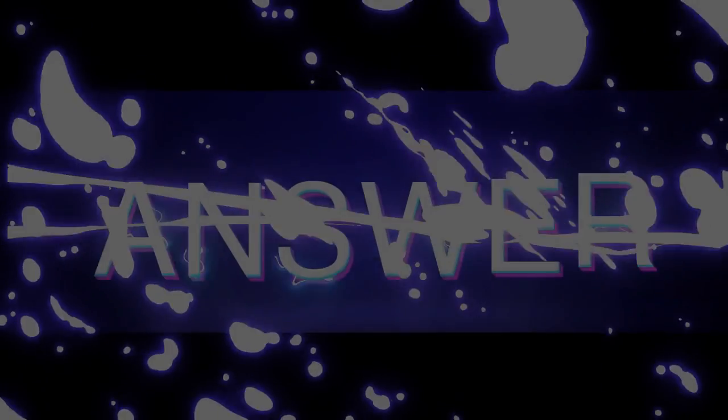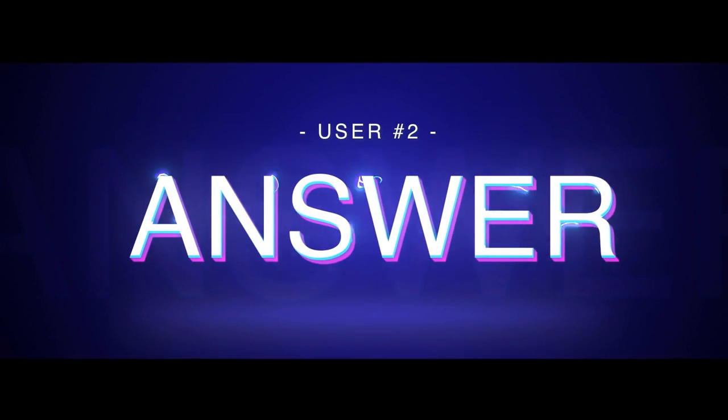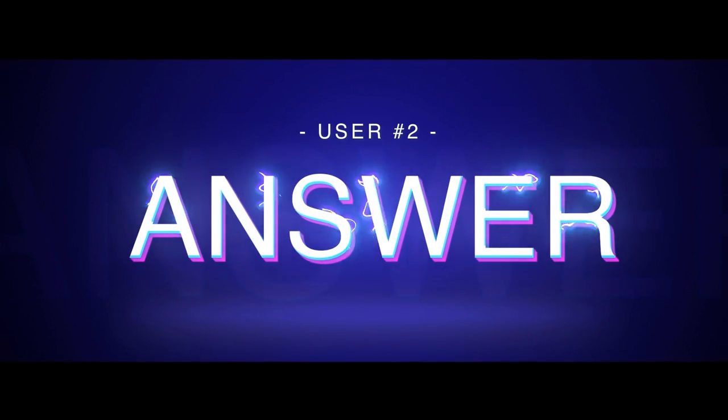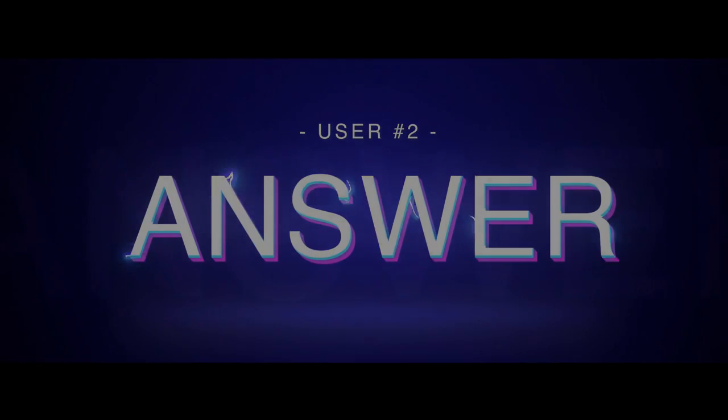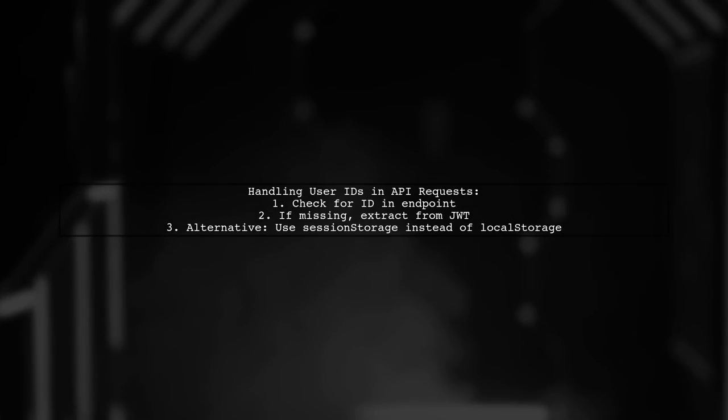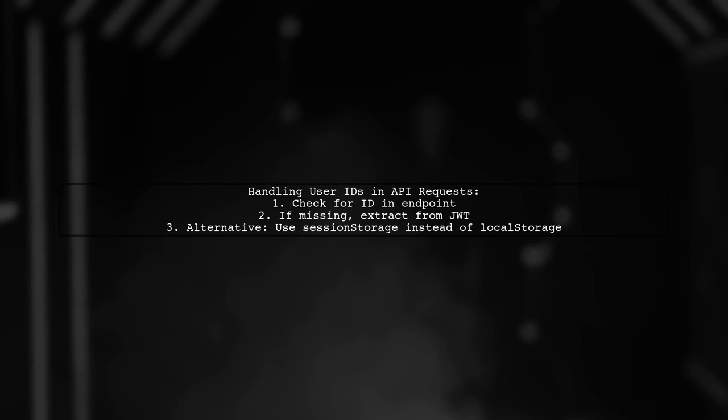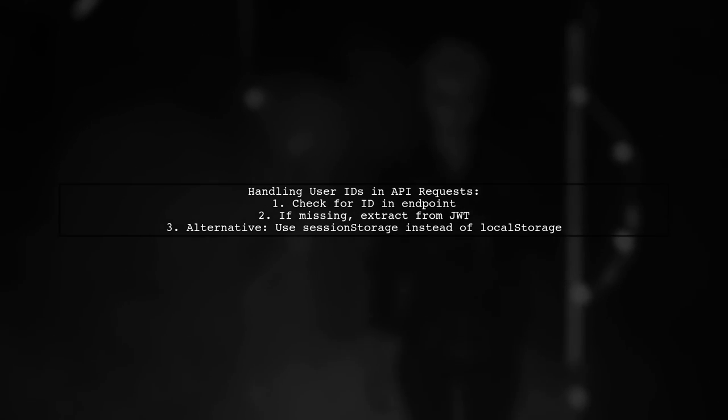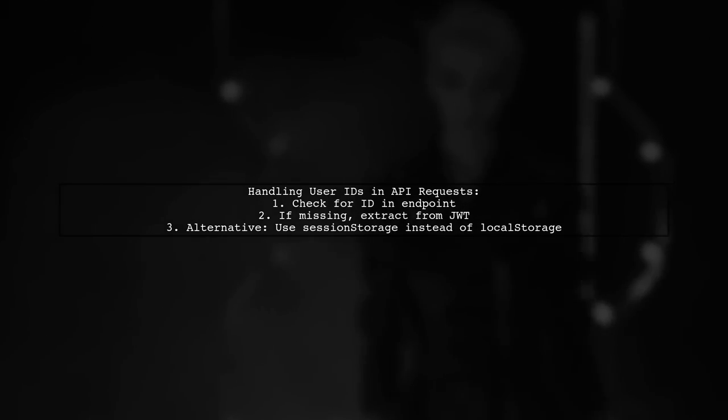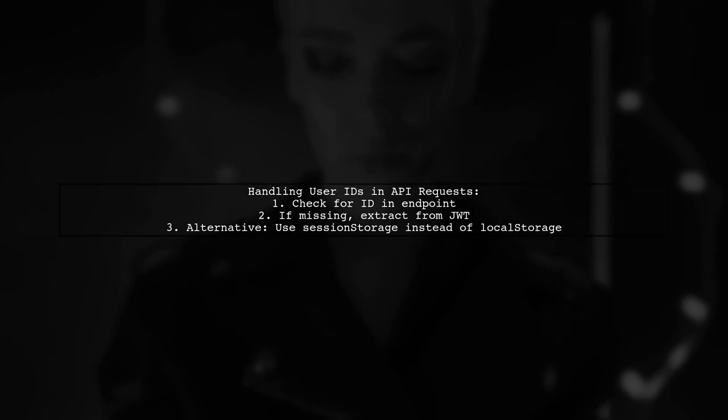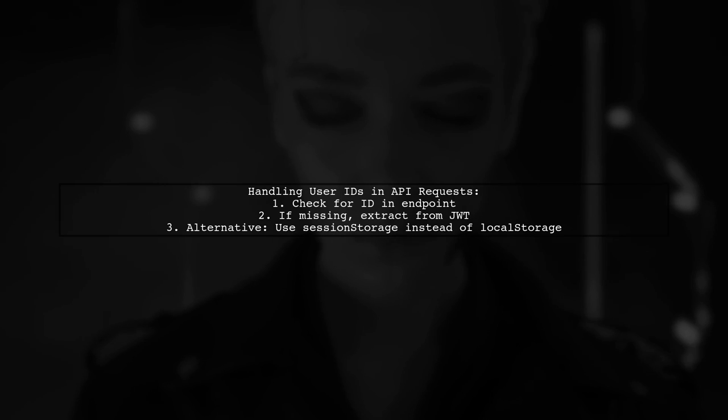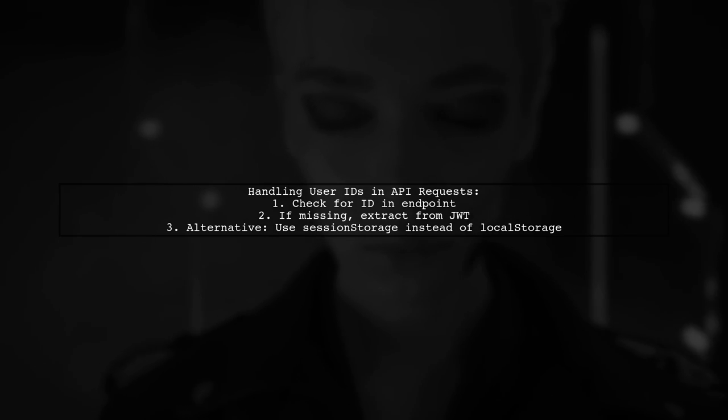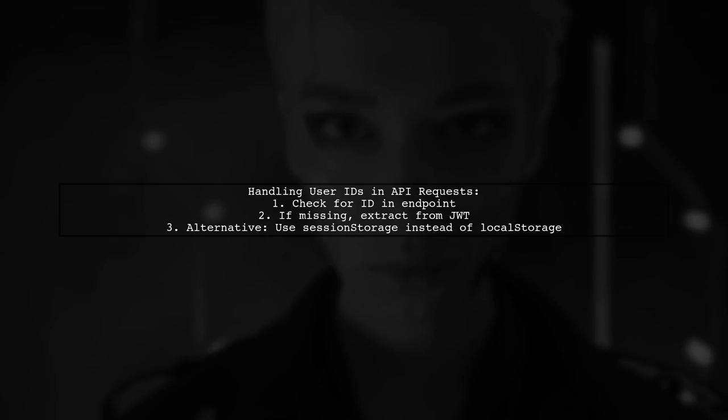Let's now look at another user-suggested answer. To handle user IDs in your API requests, first check if an ID is provided in the endpoint. If not, extract it from the JWT token. If you prefer not to use the JWT, consider using session storage instead of local storage.